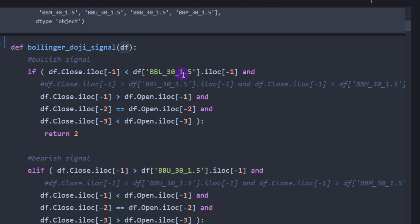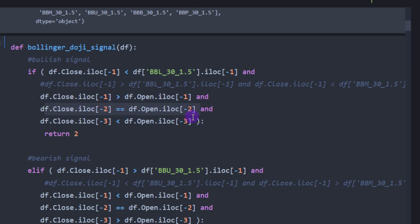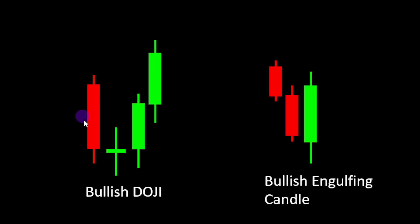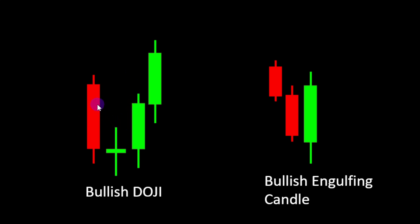We define our function `bollinger_doji_signal`, which takes the data frame with open, close, high, and low prices plus the Bollinger Bands data. For a bullish signal we look for a closing price below the lower Bollinger Band line, combined with a current closing price greater than the open — a green candle — preceded by a doji where closing equals opening price, and preceded also by a bearish candle where closing is below opening price.